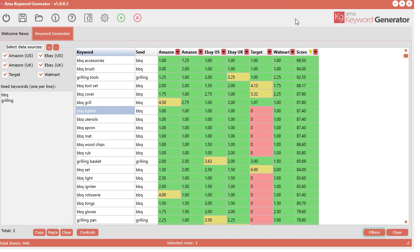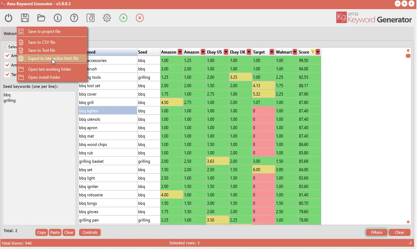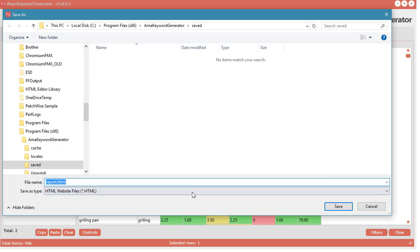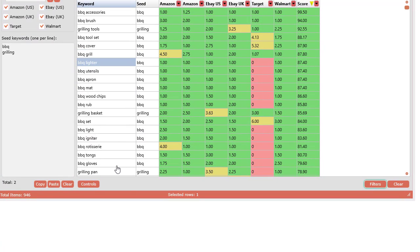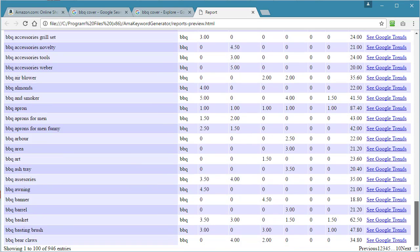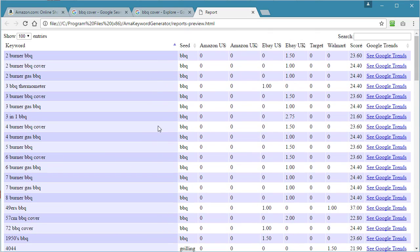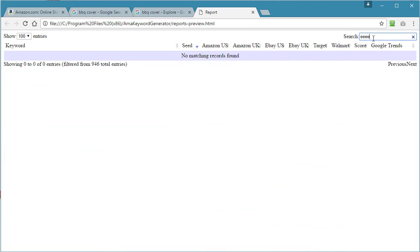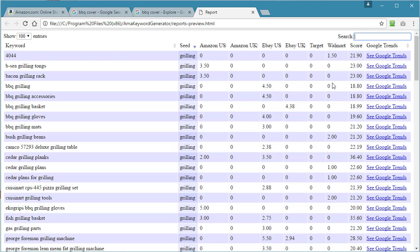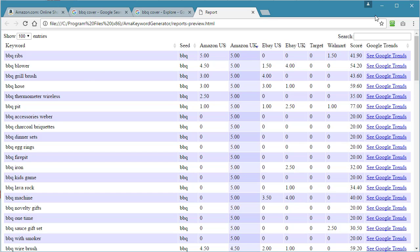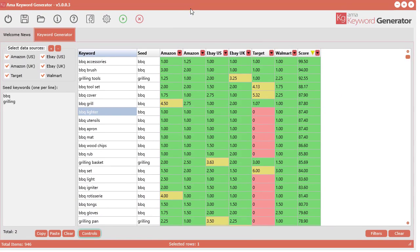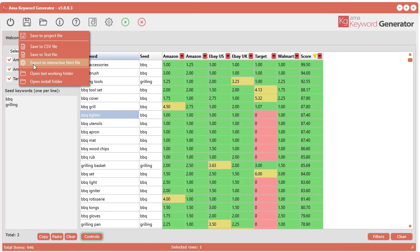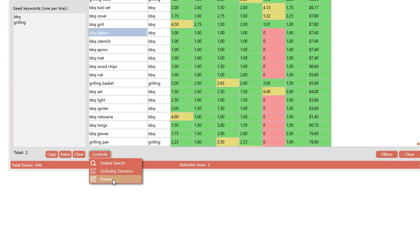It's pretty simple to use. For saving the data, you can save it to different formats: CSV, text, and you can also do an interactive HTML file as well. In the control settings down here, you can actually preview all these keywords in that interactive file. It just opens it up into your web browser and you can actually sort and search as well—instant search. It's a cool little report that you can use for your own research or possibly if you'd like to sell these reports. To save that report you just right-click and export to interactive HTML file—that's in essence exactly what that preview file was.